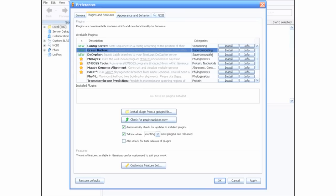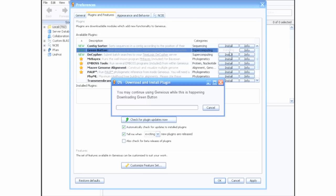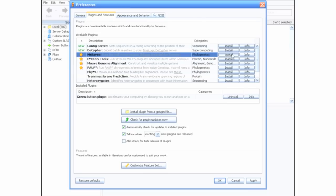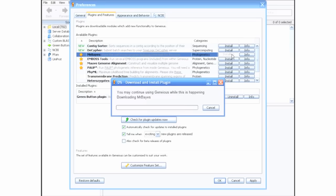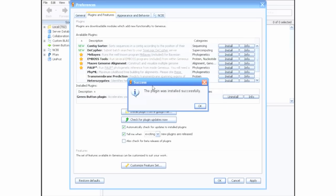Mr. Bayes is currently the only plugin supported by Green Button, but we plan to add more plugins like ClustalW in the future. Install both the Green Button and Mr. Bayes plugins and you are ready to go.